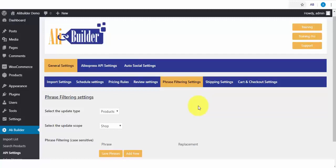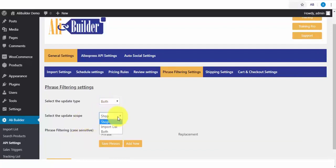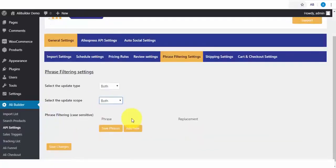Next, on our list is the Update Type. For Products, Reviews, or both. Select the Update Scope. For Shop, Import Lists, or both.